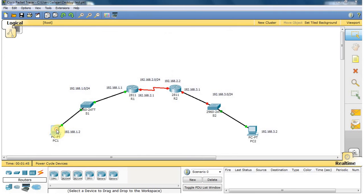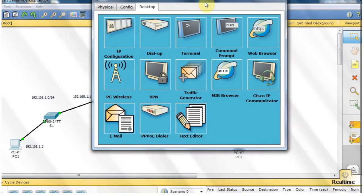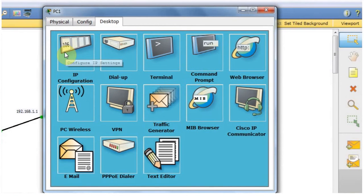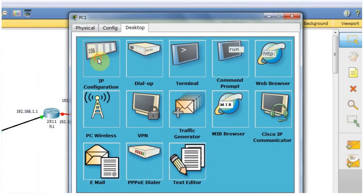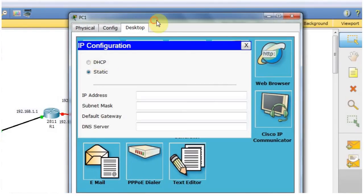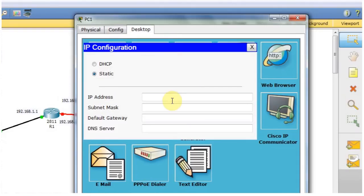For that, I click on the PC and open the window. In this window, you can see the IP configurations option. You can type the IP address of the PC here. My desired IP address is 192.168.1.2.